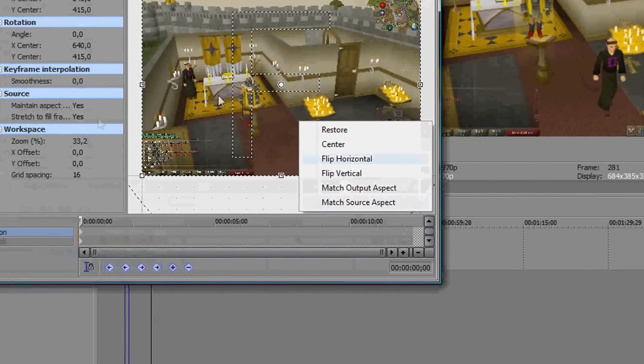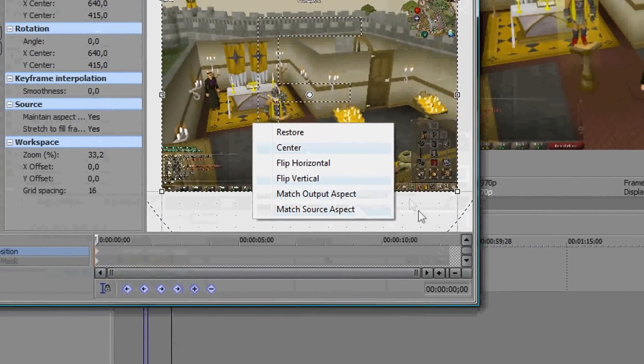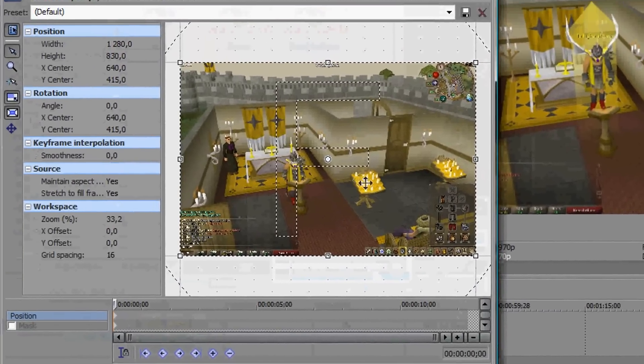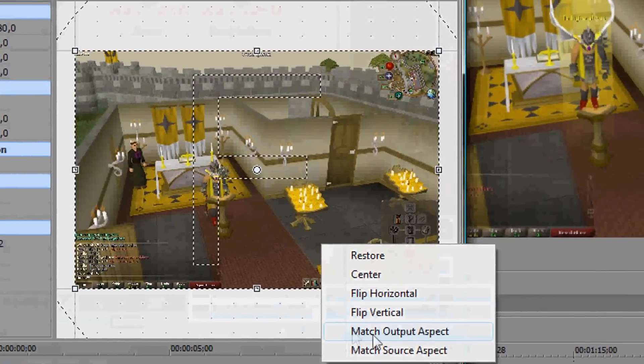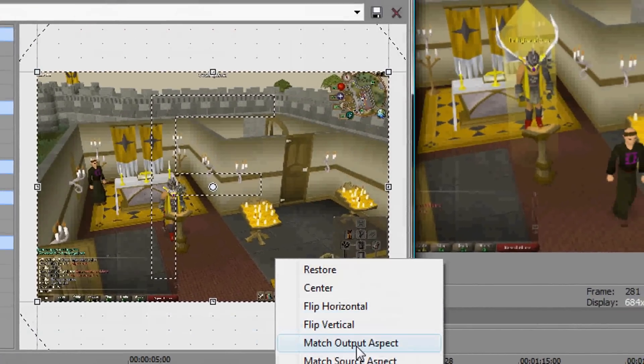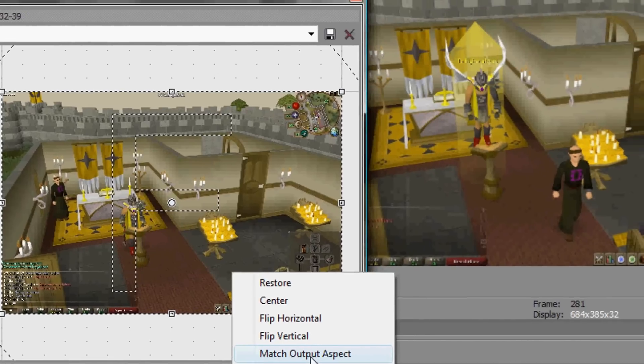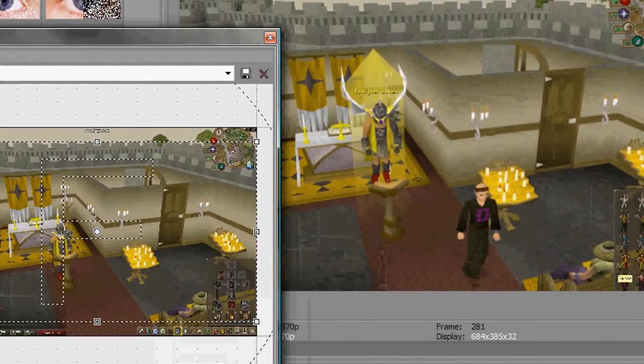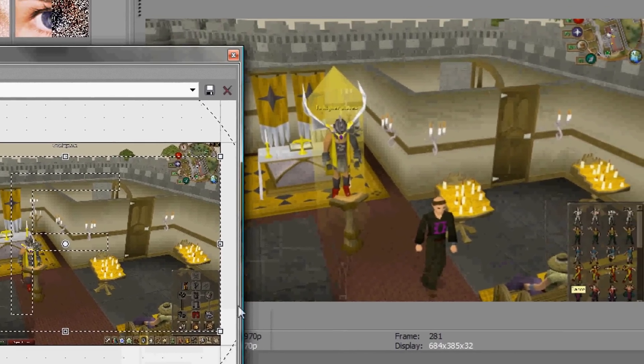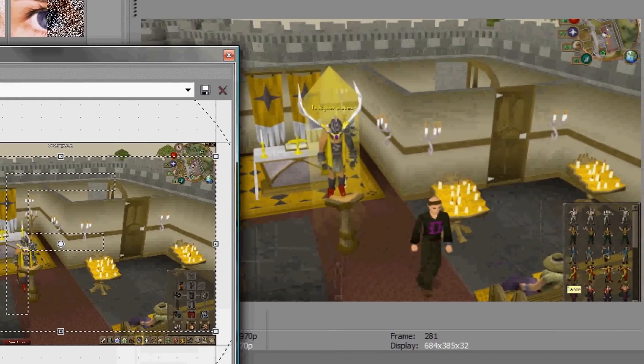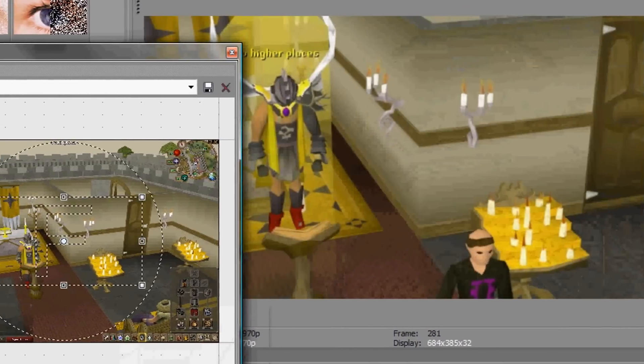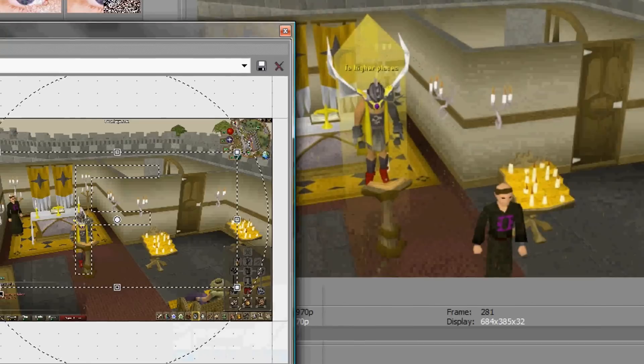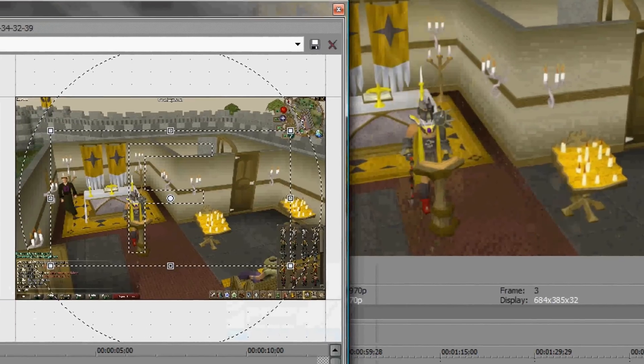When you take pan crop, you take right-click and match output aspect. Now you see the black areas are away and here you can take this as you want.